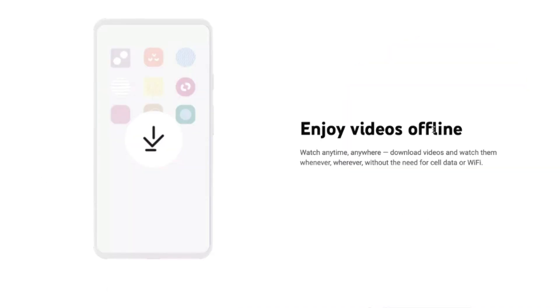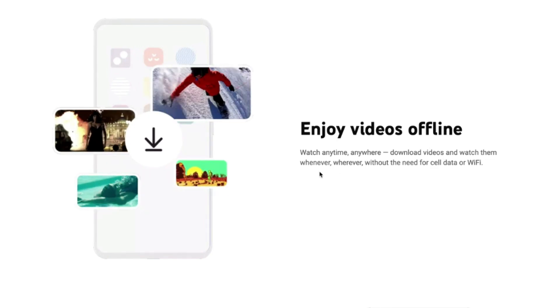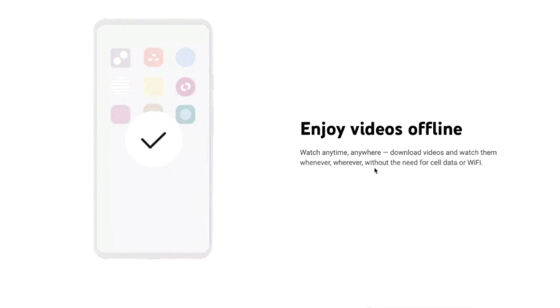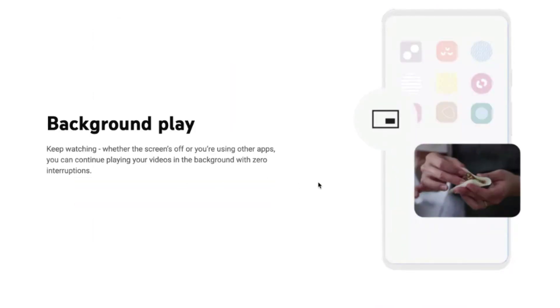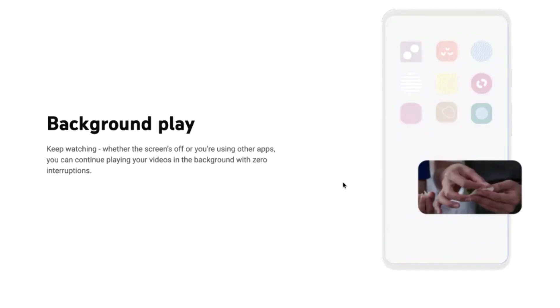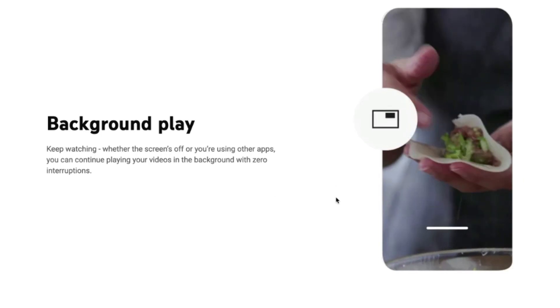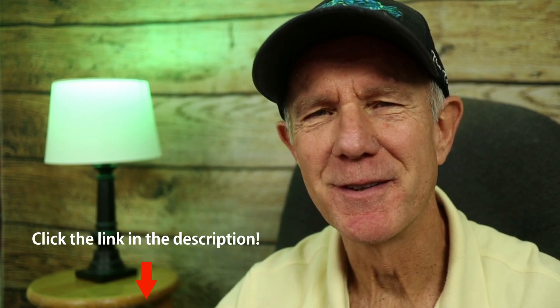Enjoy your videos offline — you can download them and watch whenever, wherever, without the need for cell data or Wi-Fi. Continue playing your videos in the background with zero interruptions, whether the screen's off or using other apps. You can get a one-month free trial and cancel your subscription at any time. Keep in mind, non-YouTube Premium members will continue to see ads on all YouTube videos unless the creator has demonetized those videos.